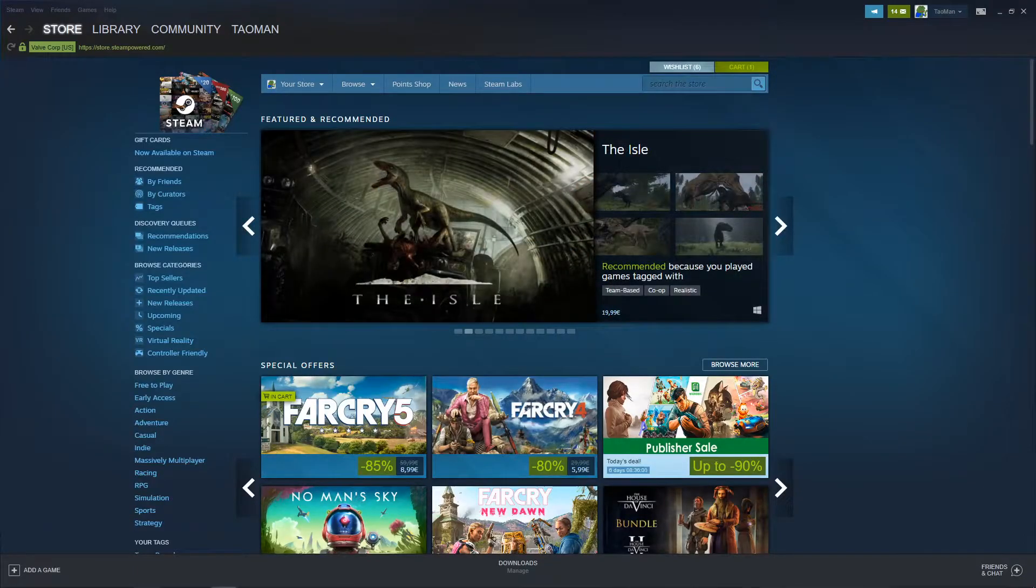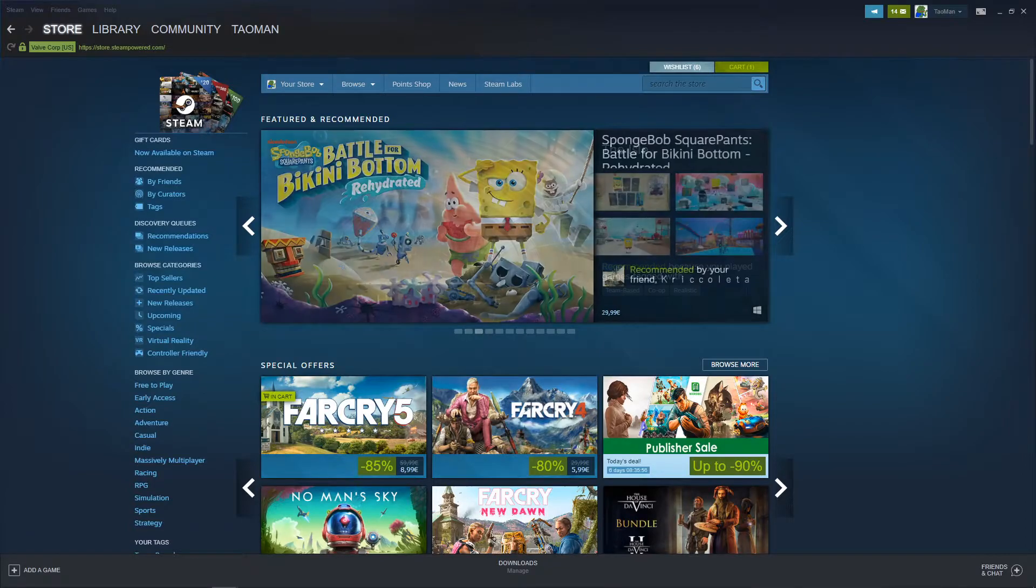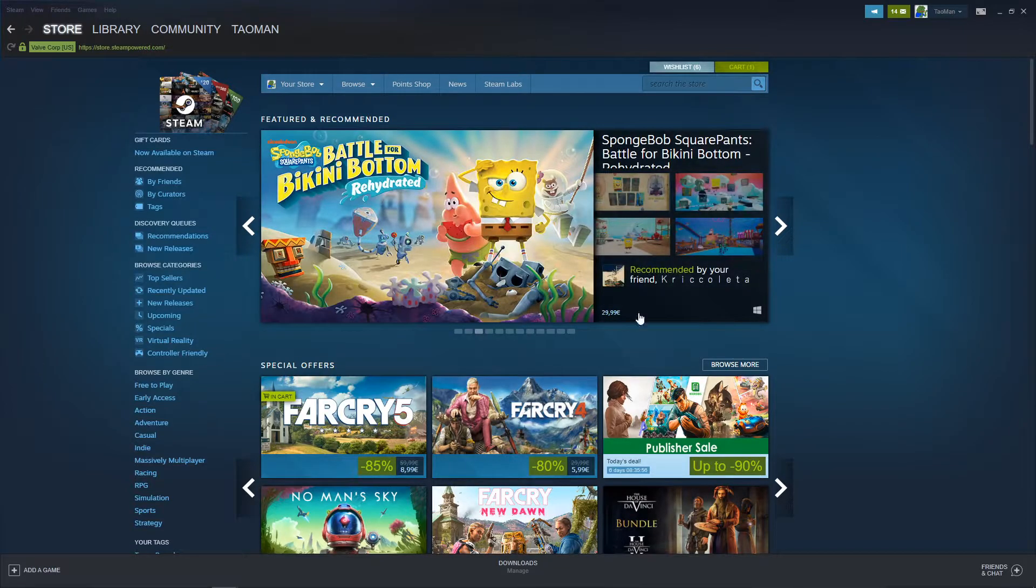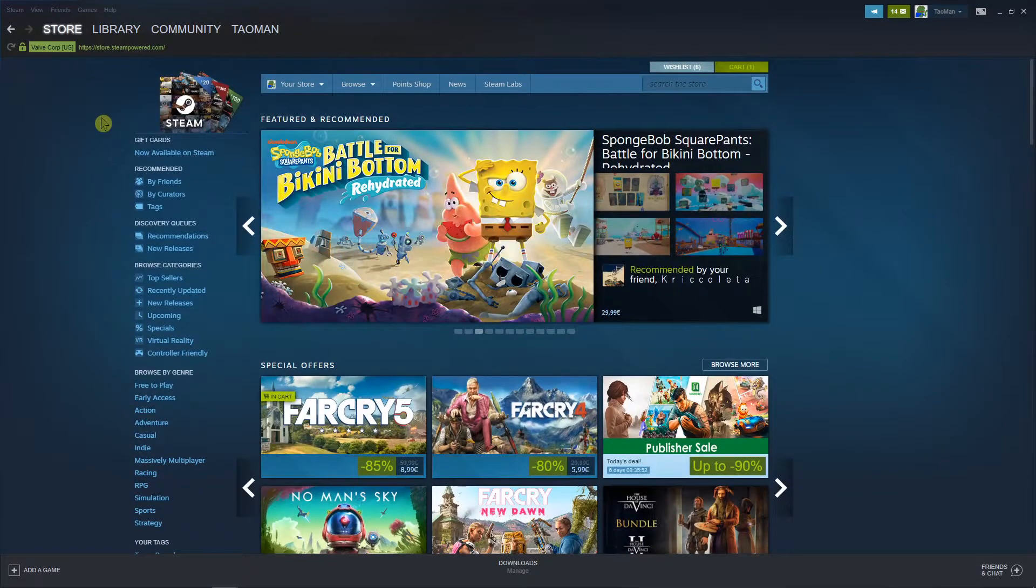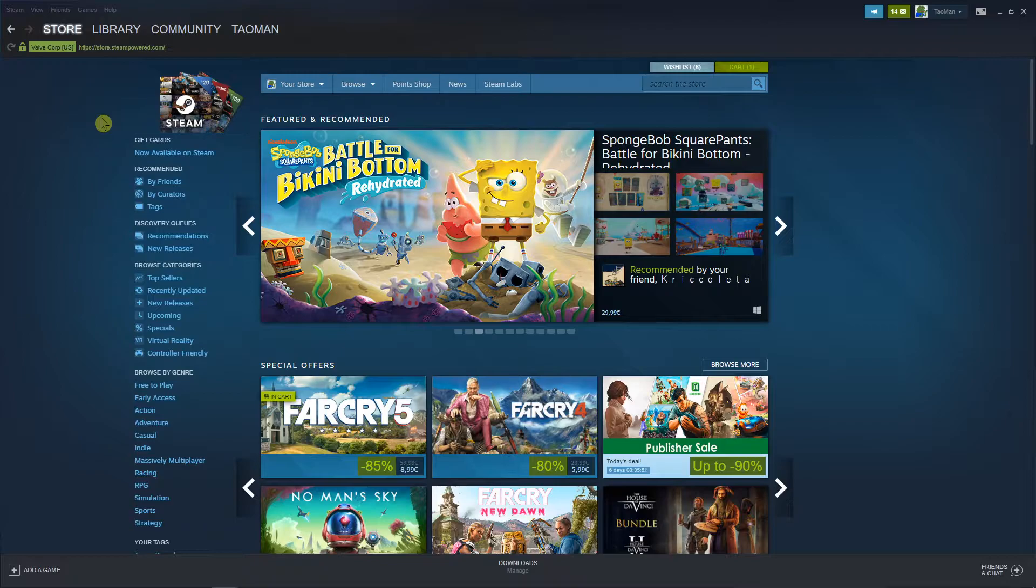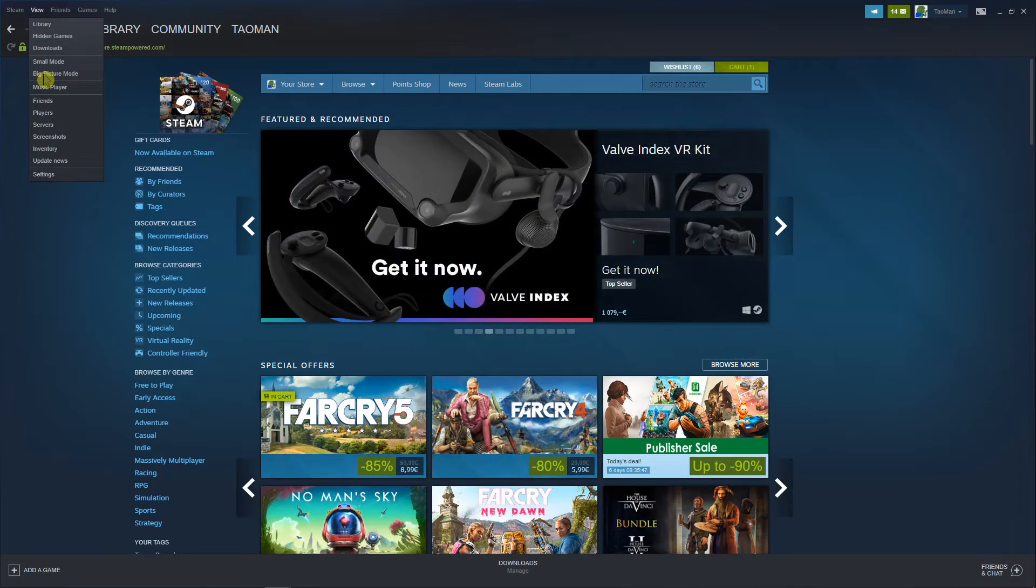Everybody, my name is Tauman and in this video I'm going to show you how we can connect an Xbox One controller to your Steam account. So let's start. First, go to View and go to Big Picture mode.